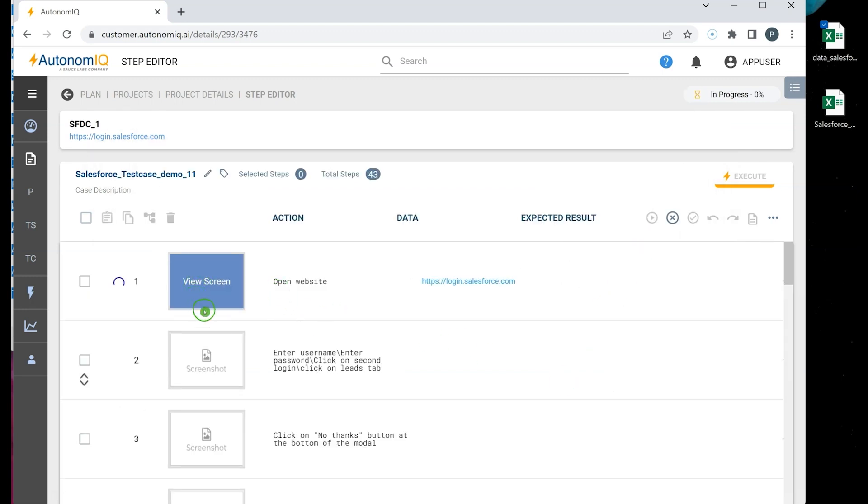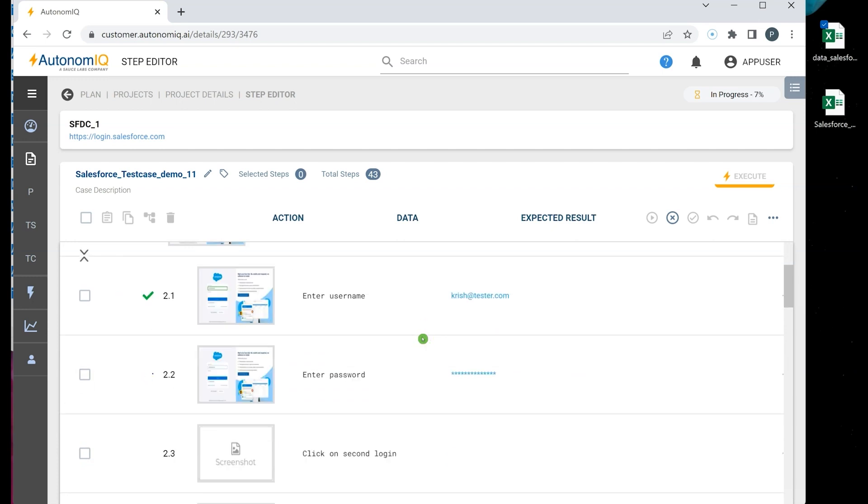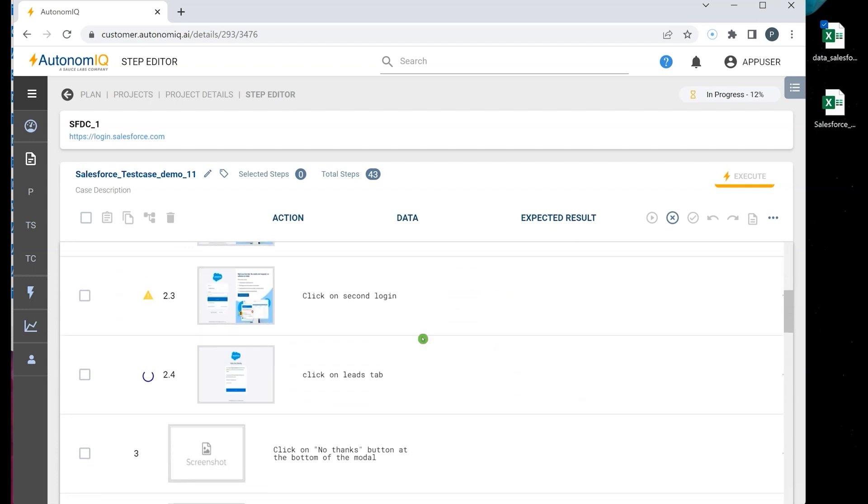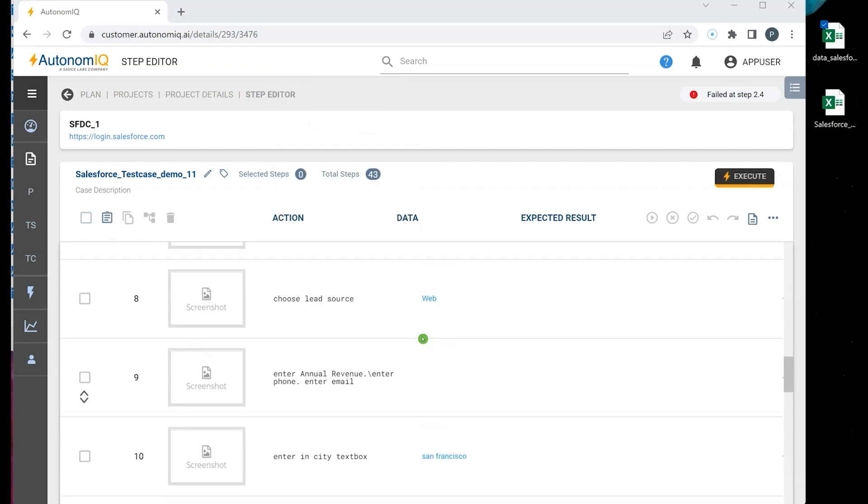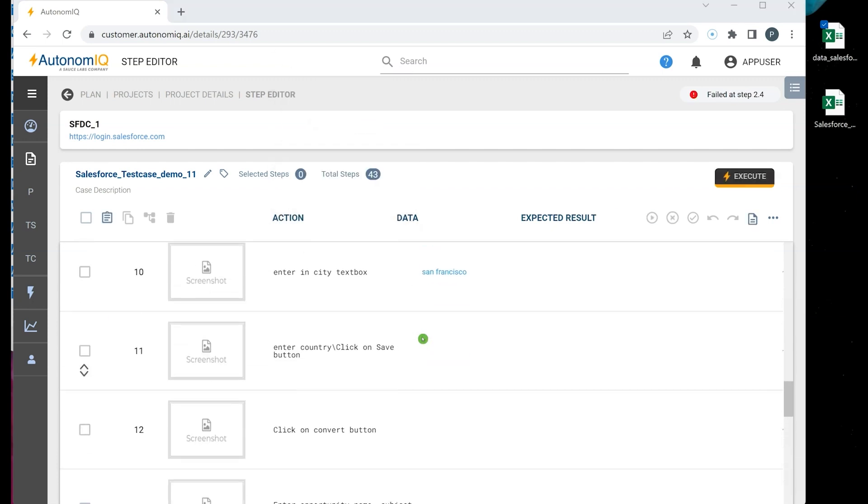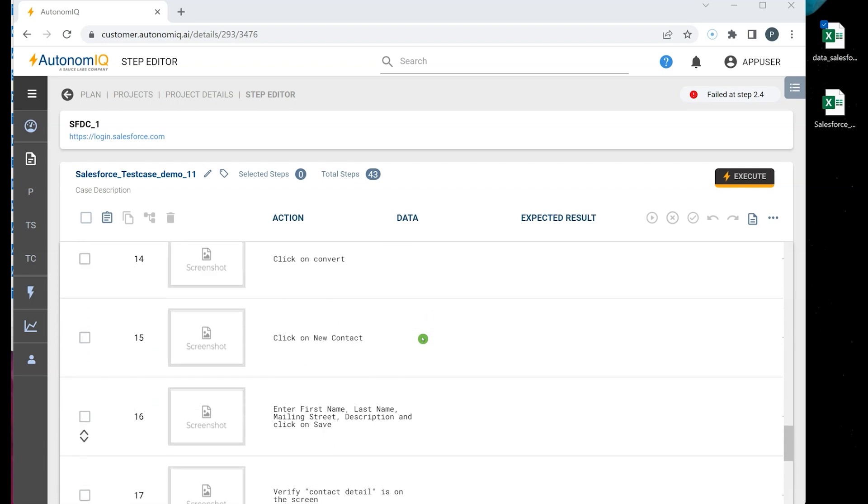Now Autonomic goes through every step in the test case. It understands plain English, the parts of speech, identifies where the element appears on the page, defines the appropriate controls, and performs action on it.